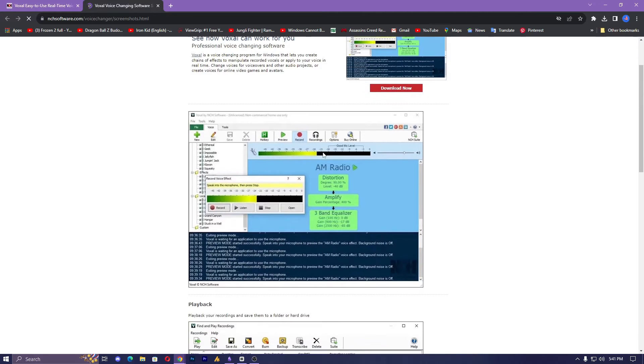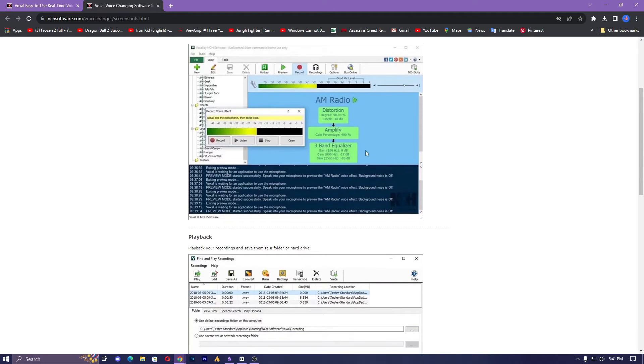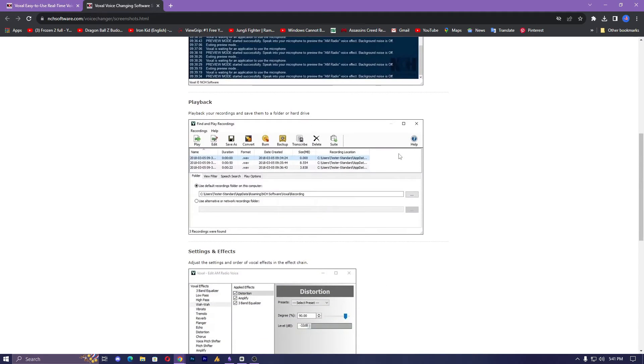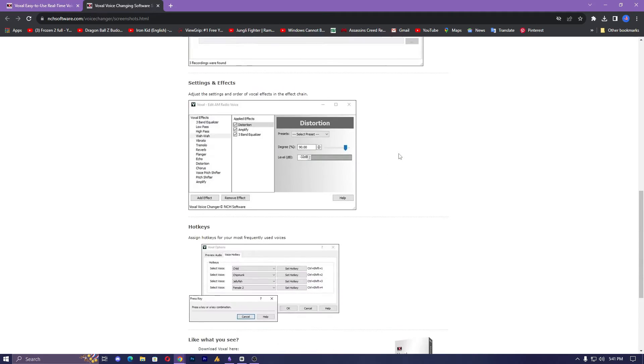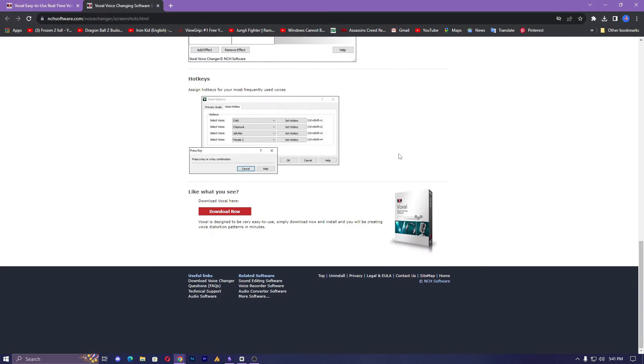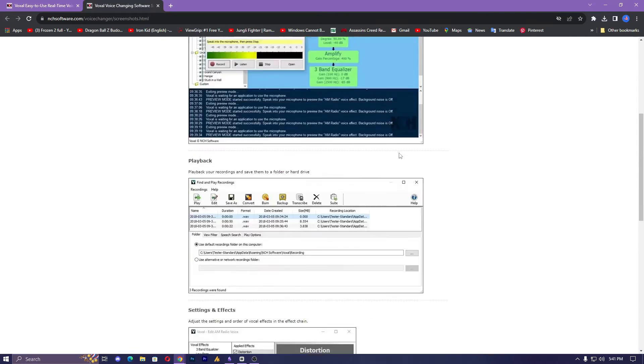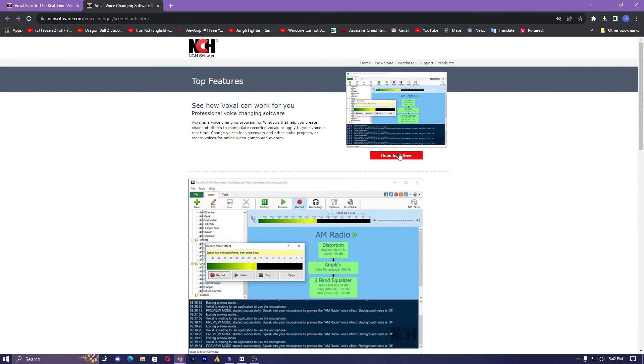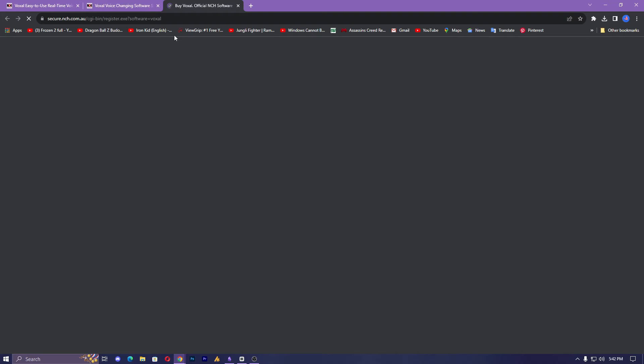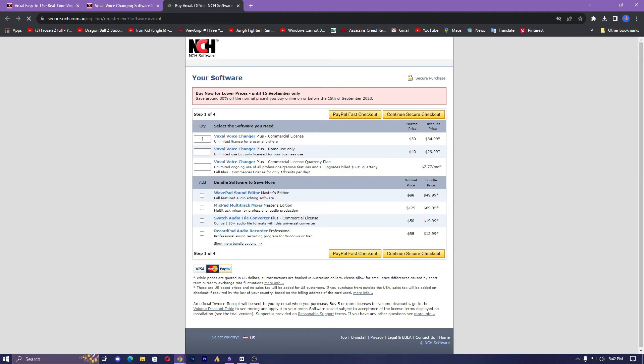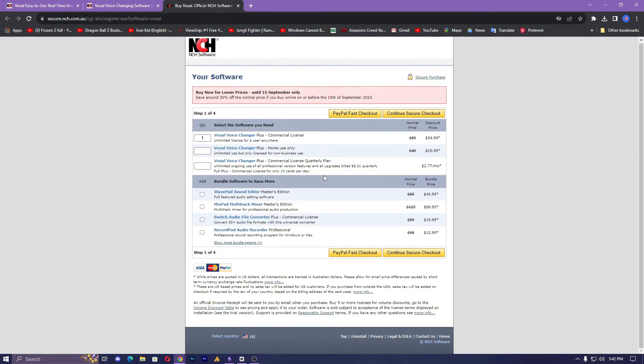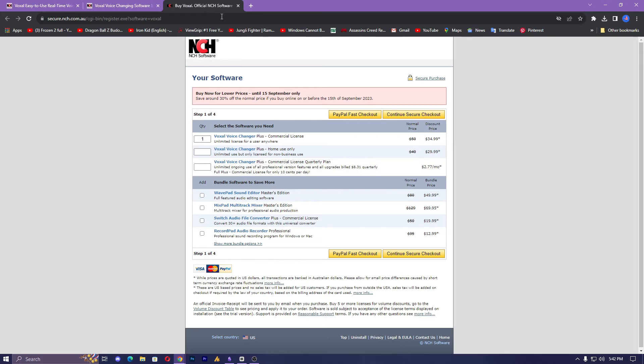So this is the best voice changer, I guess, if you are looking for a voice changer and if you can pay for it. It has some free effects, but in case you need more realistic sound effects, you can just pay for it. Now let's move on to the last method.